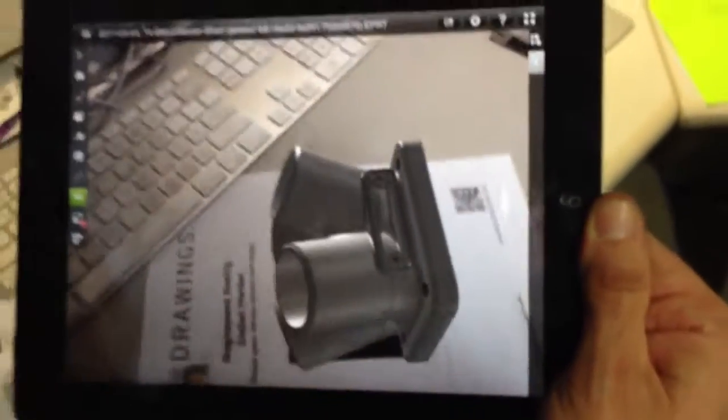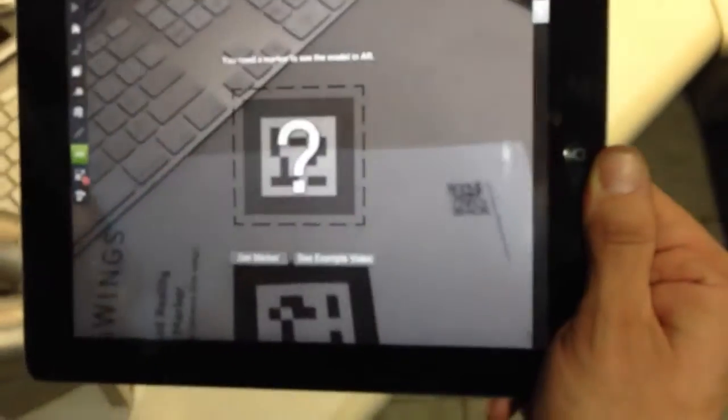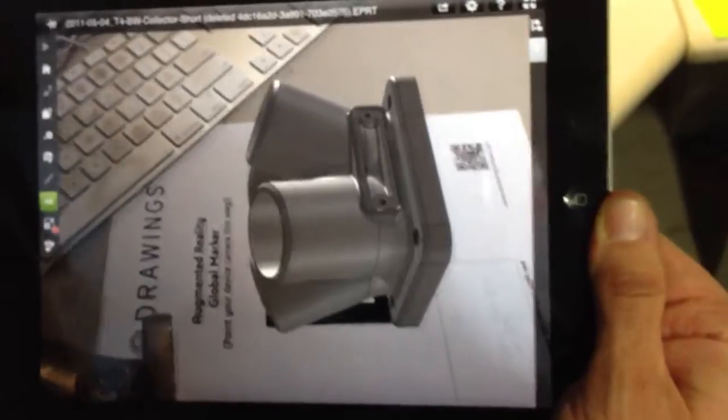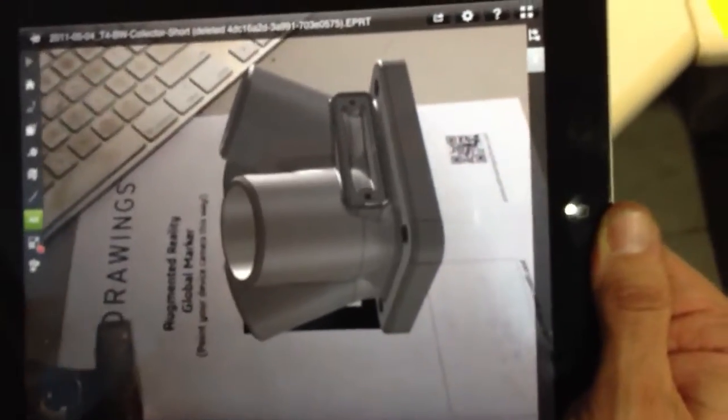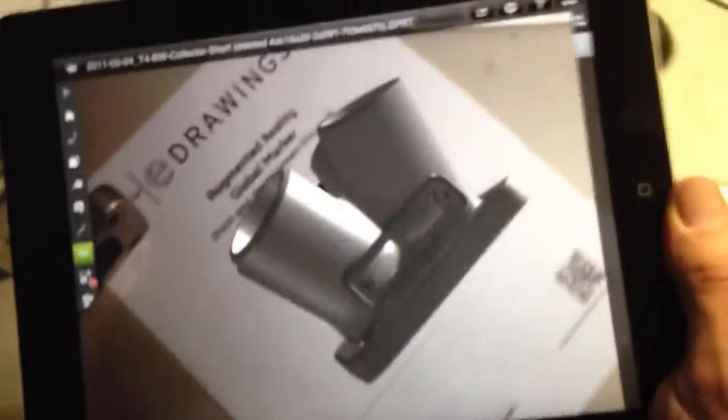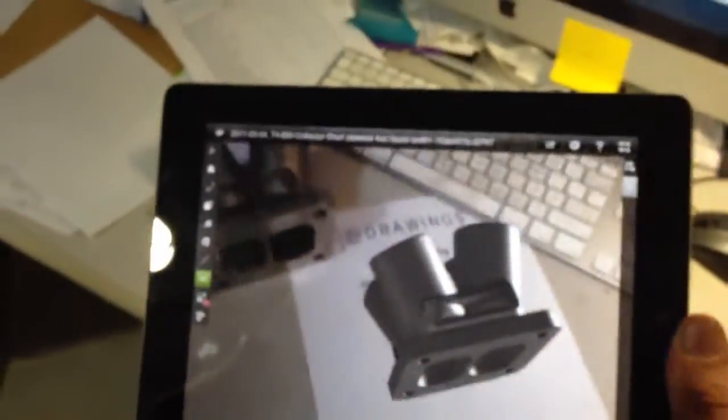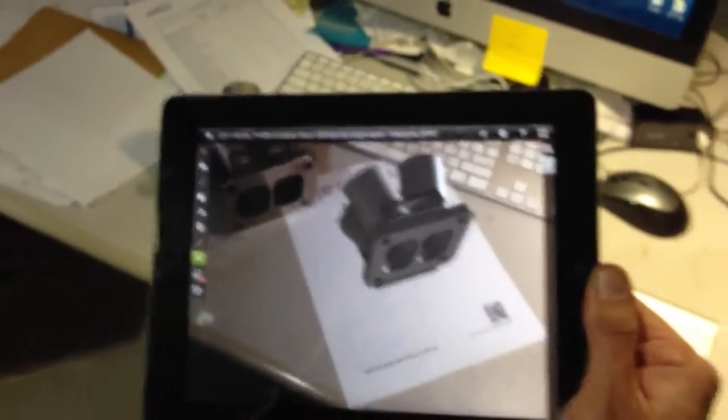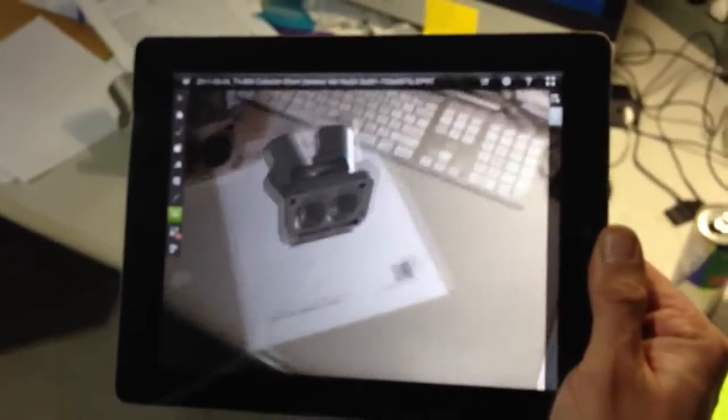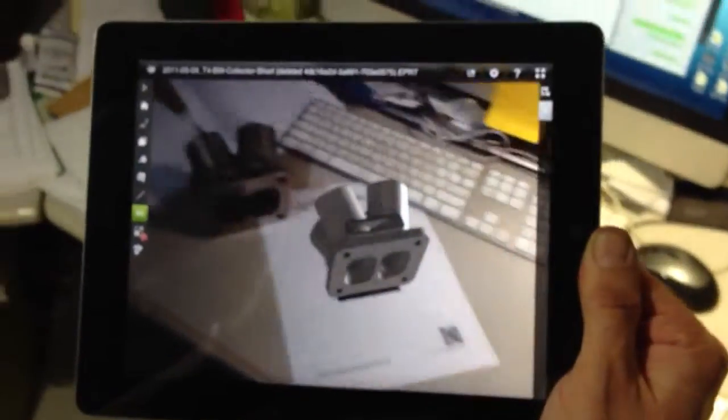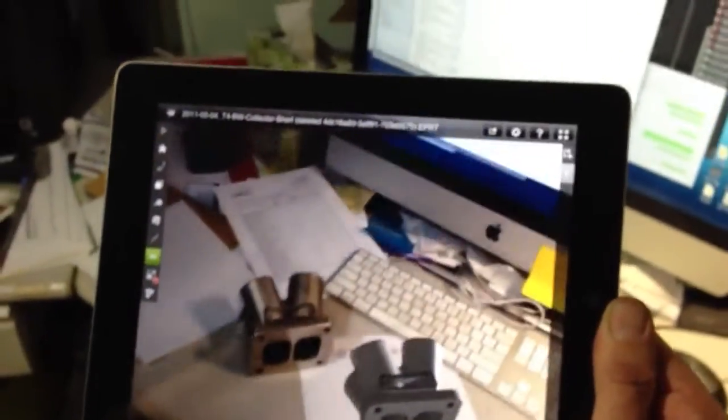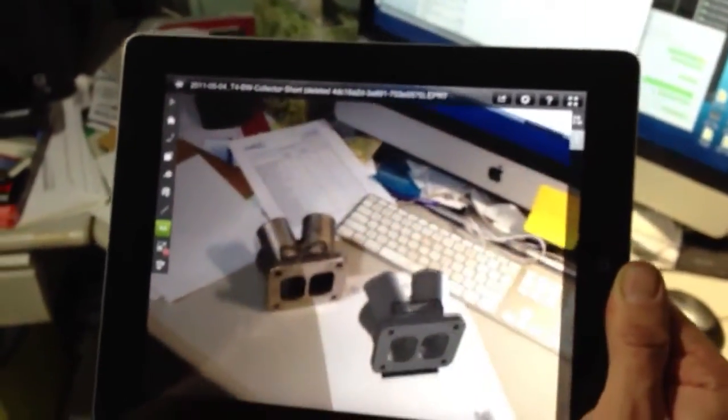Ridiculously cool. There you go, SOLIDWORKS augmented reality on my messy desk.